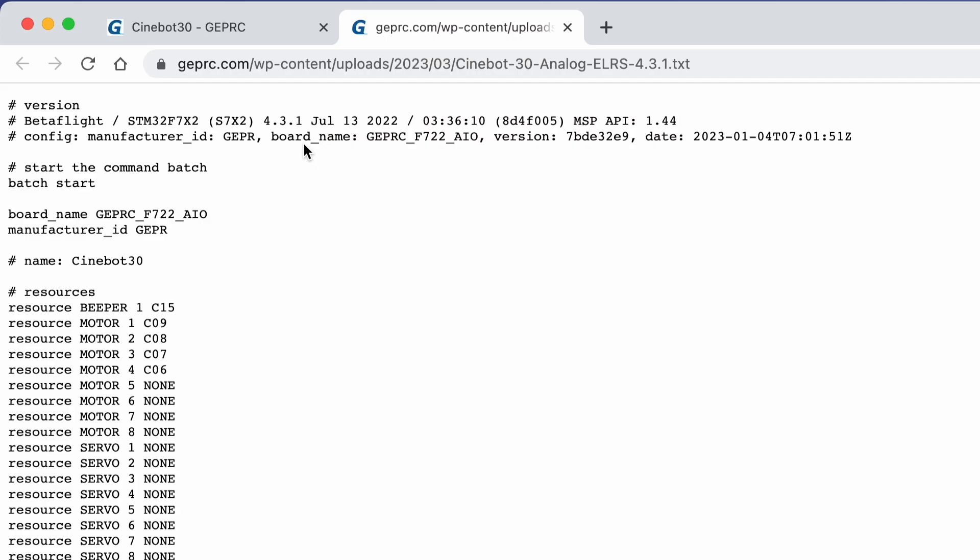Once you have the configuration file, at the top you're going to see the version of Betaflight that was used to match that configuration. If you reflash your drone with that version specified in the file and then copy and paste all that information into your CLI, your drone is going to be as new as coming from the factory. You should be able to go fly and enjoy it, as long as you haven't made any hardware changes.